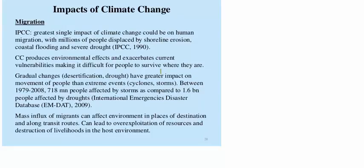Now we are going to learn about the impacts of climate change. One of them is migration. Due to climate change, people change from one place to another — they migrate. IPCC says the greatest single impact of climate change would be on human migration, with millions of people displaced by shoreline erosion. Climate change also exaggerates current vulnerability, making it difficult for people to survive where they are. The world community must be careful about this.